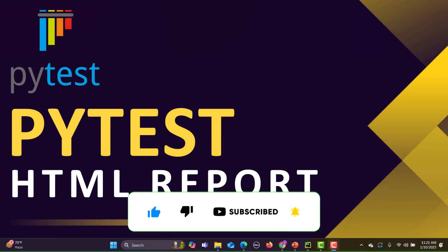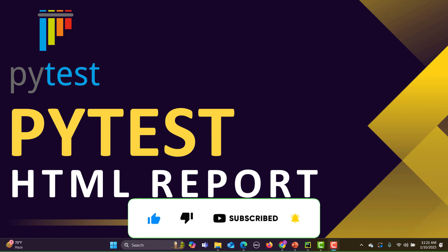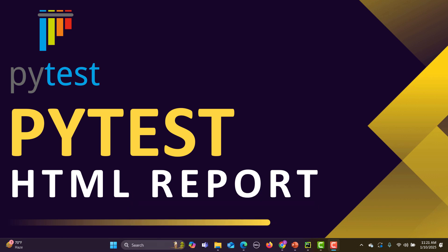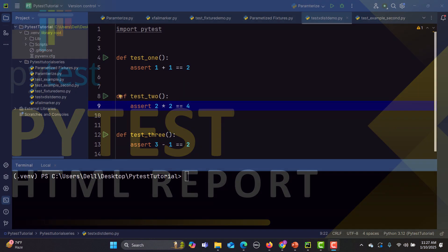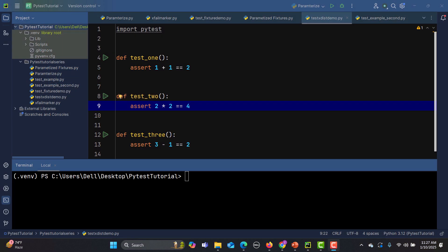Hello everyone and welcome to pytest tutorial series. In this particular tutorial we will learn to generate HTML reports. As an automation tester you might be asked to submit the test execution report so that the management can see what is happening with automation testing, how many test cases are passed, how many are failed, and how many are skipped.